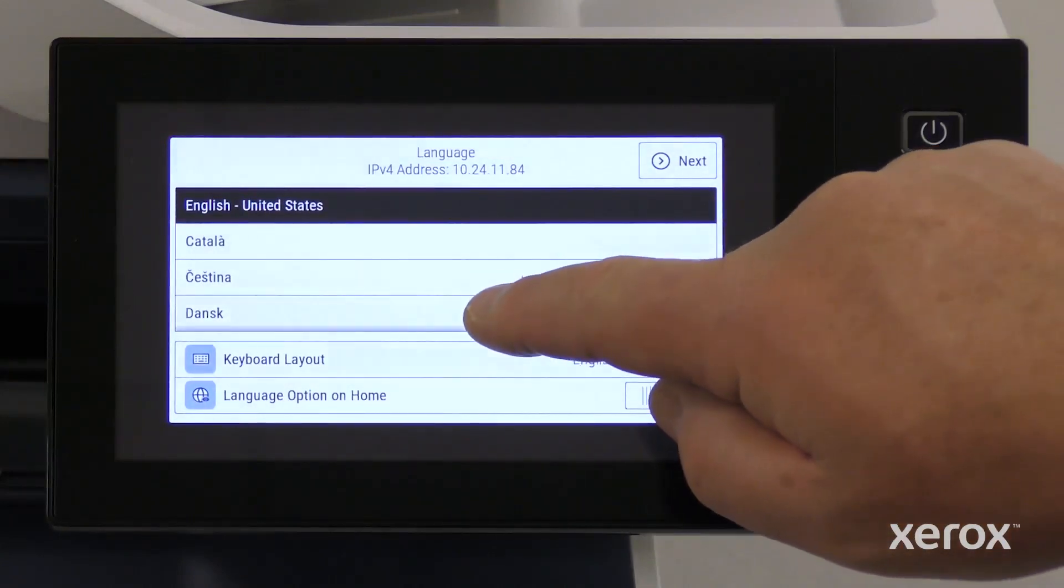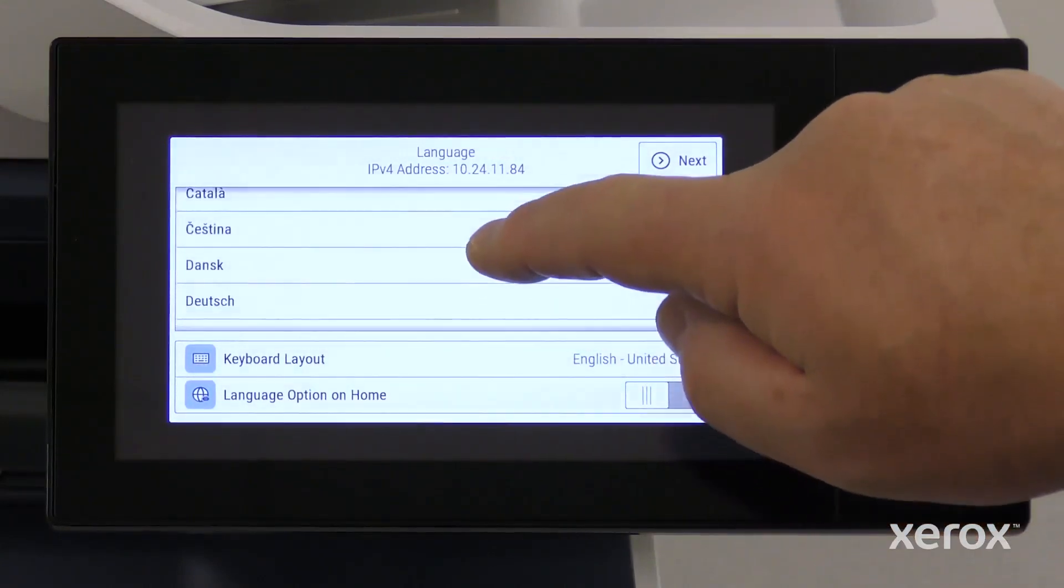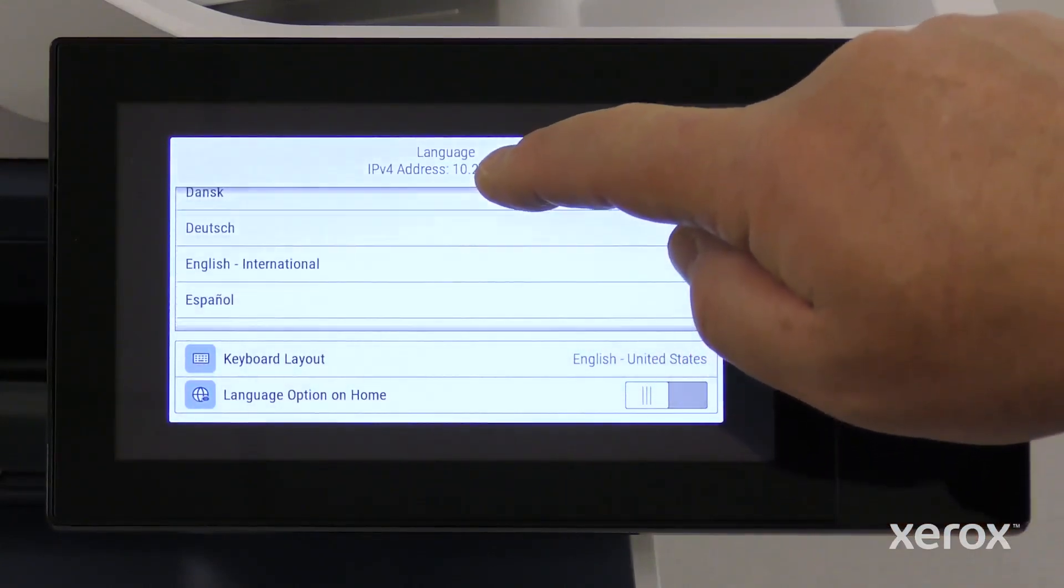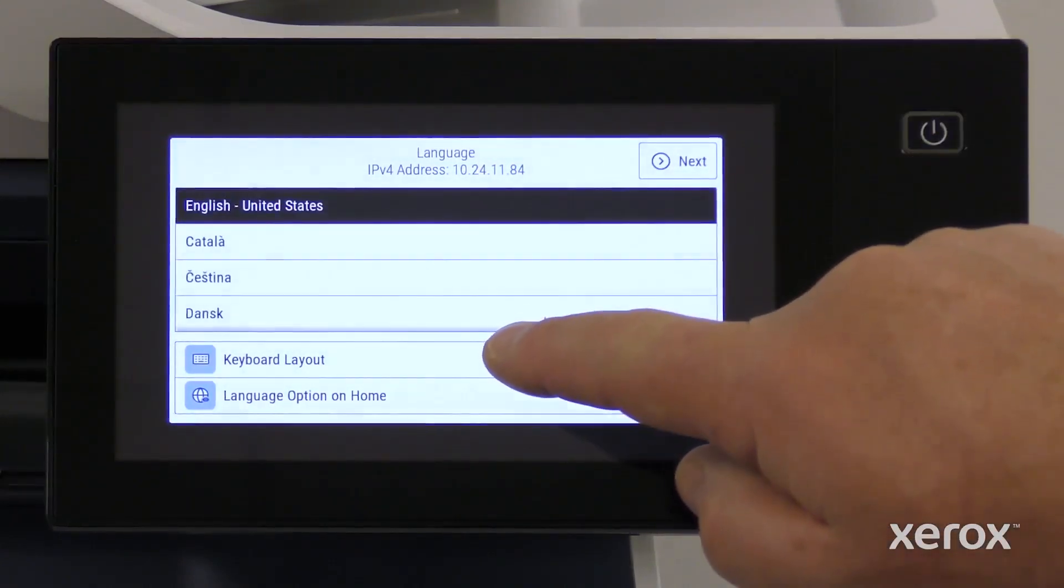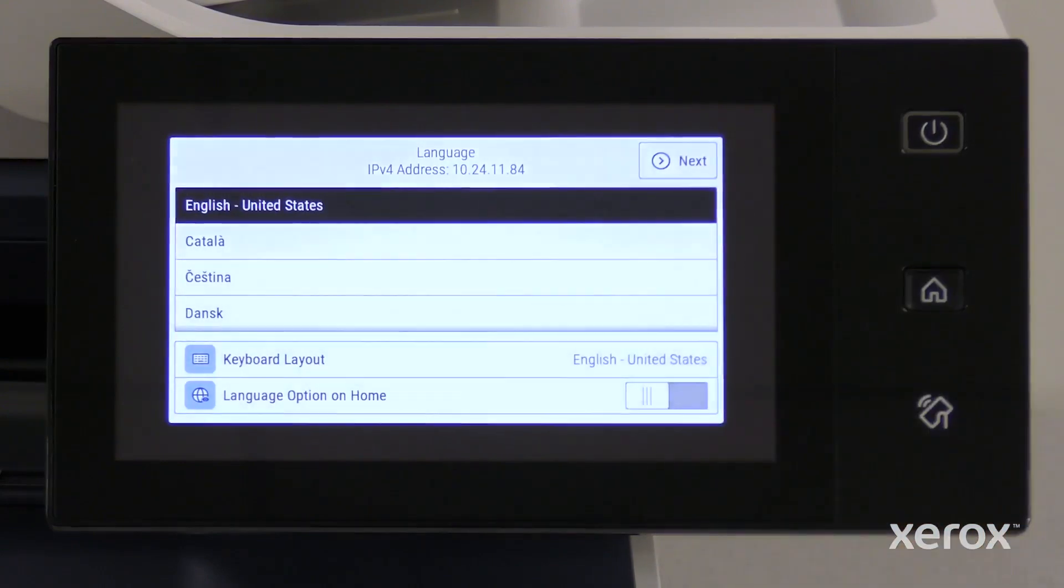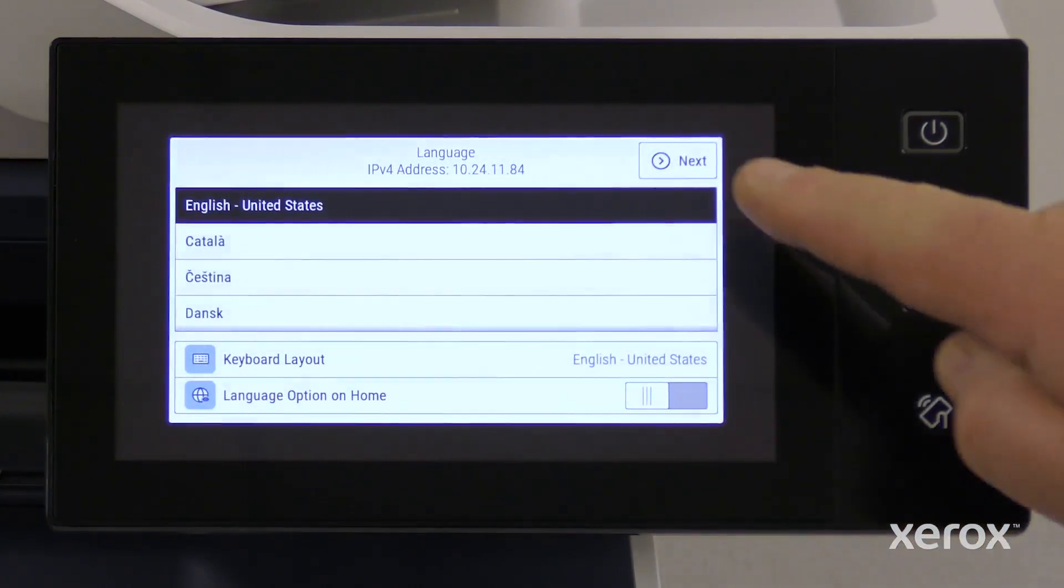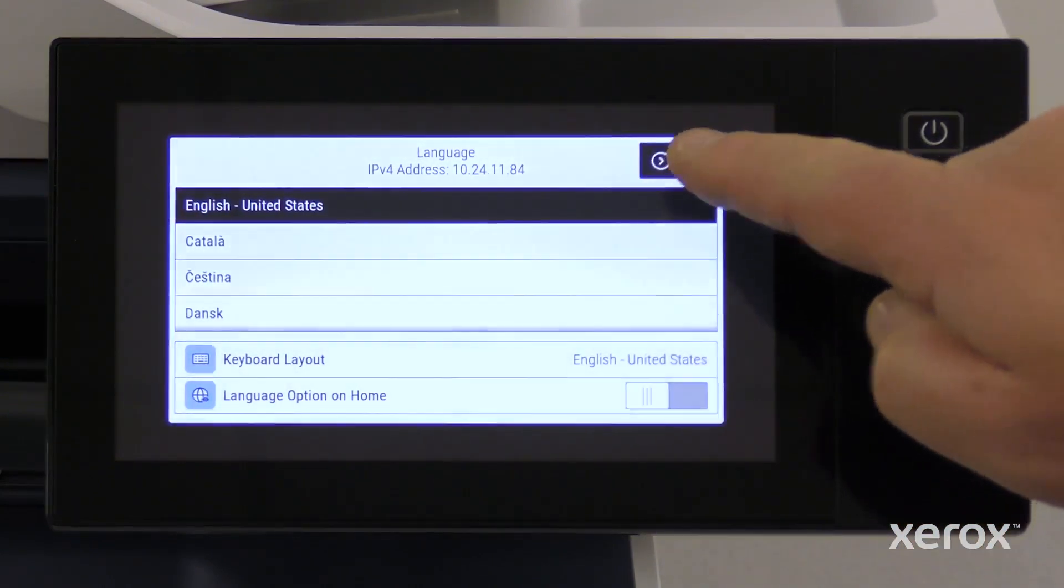The setup wizard automatically opens with English as the selected language. Scroll down and select the language that you want to set, then touch Next.